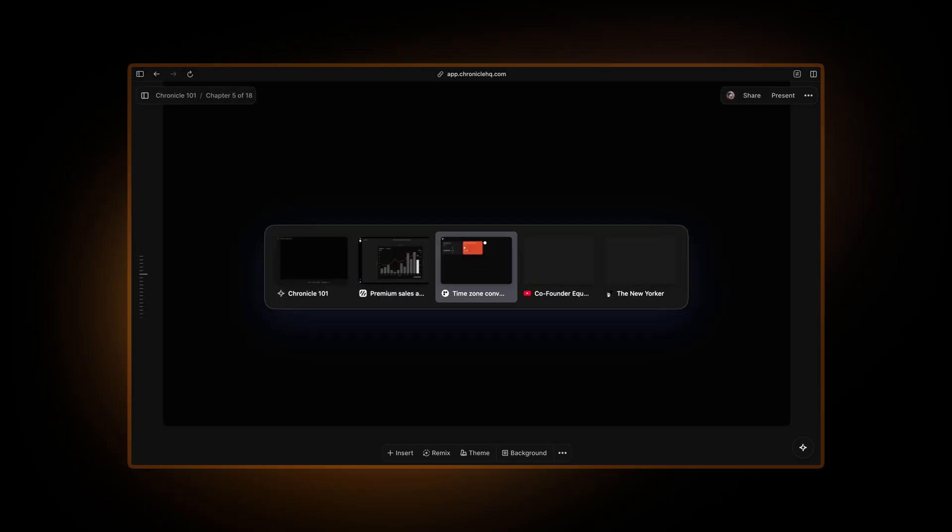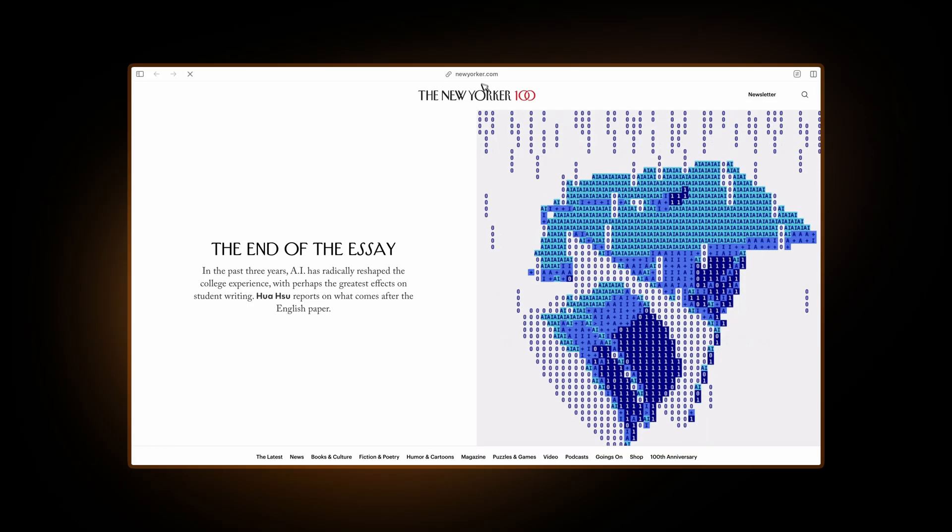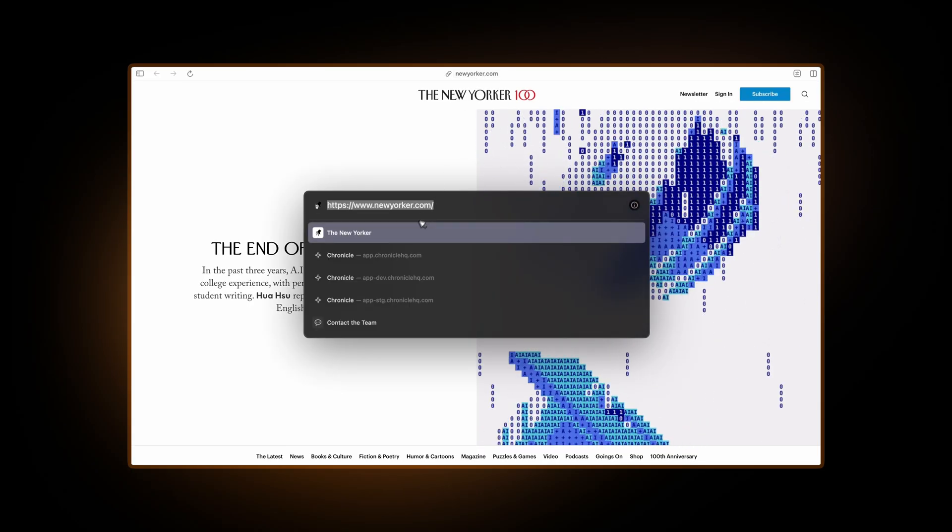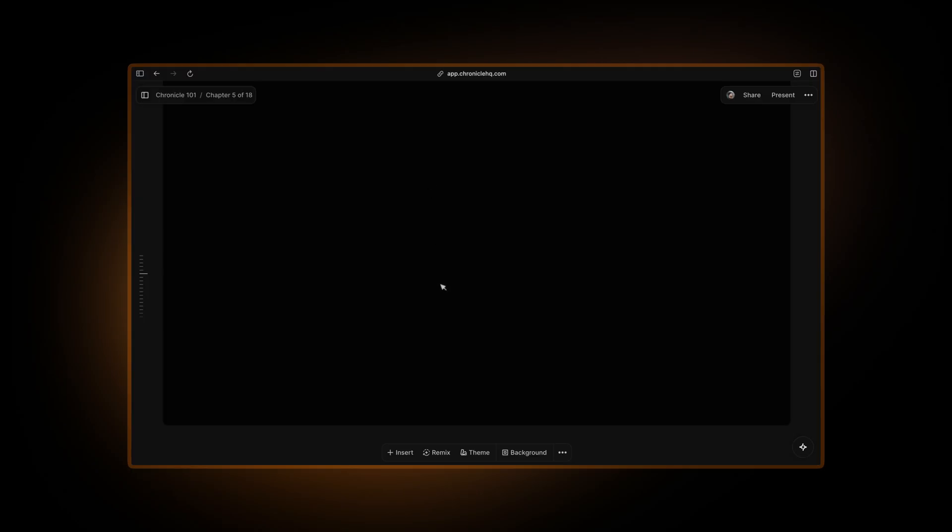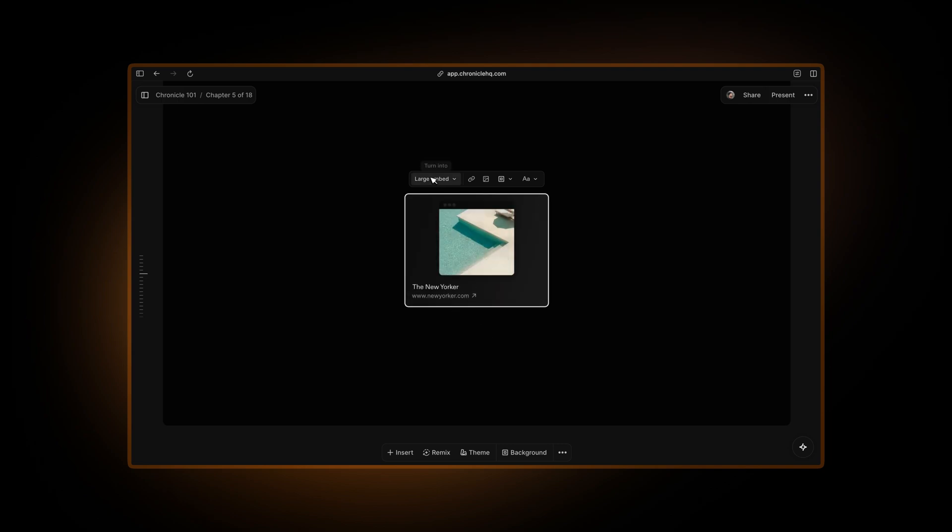Simply go to the link. Let's say I want to embed this New Yorker article. So I'll just copy the link here, go back to Chronicle and simply hit paste. Chronicle will do the rest of the work for you. So it will create the large embed.